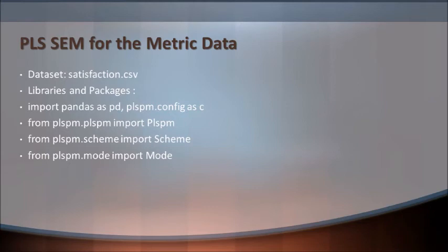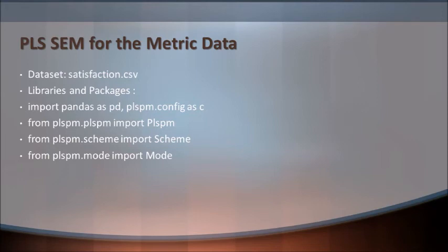Libraries and packages - if you look at this one, you will see that number one, we would be focusing more on pandas. Then definitely the PLSPM package. Then there would be another package called plspm.scheme through which we can import certain libraries. Then we have got plspm.mode which will be helping us.